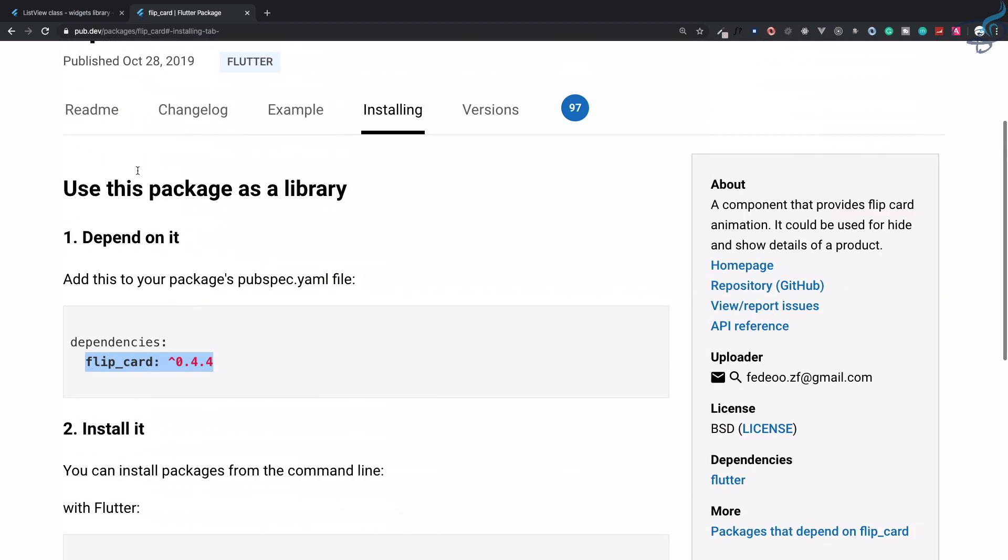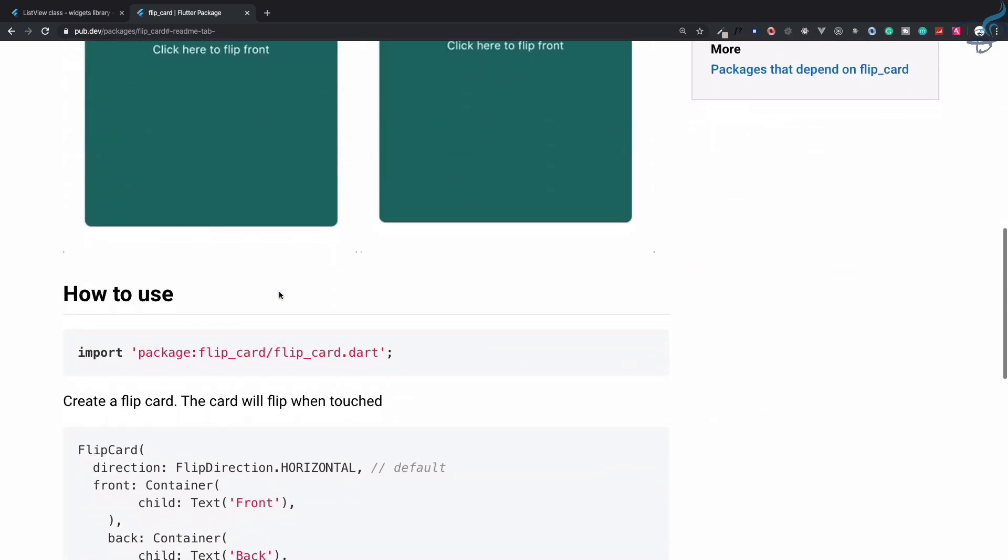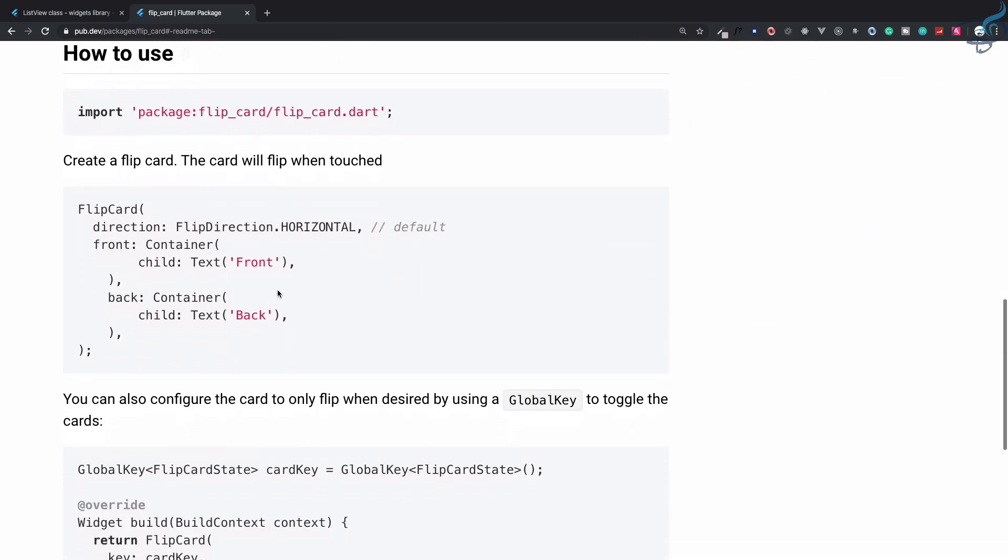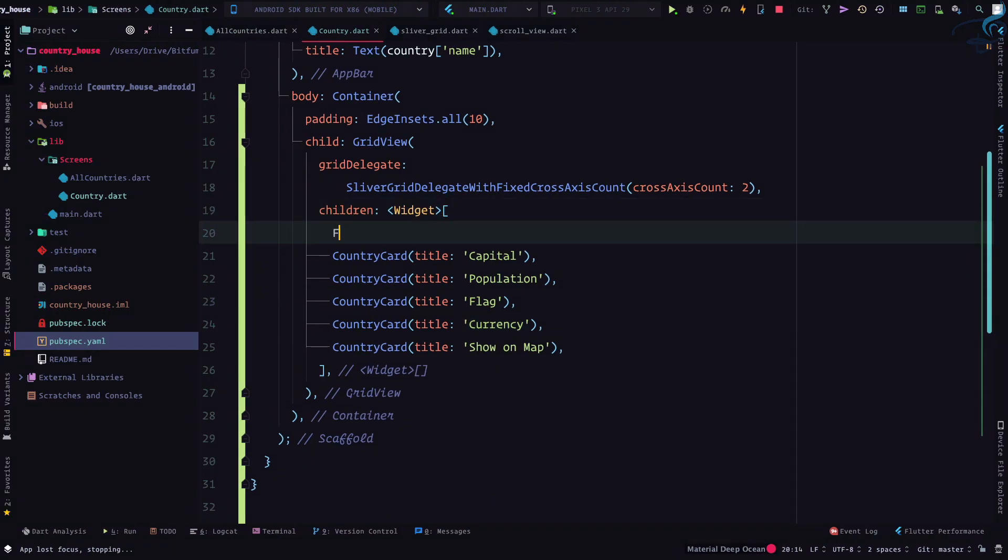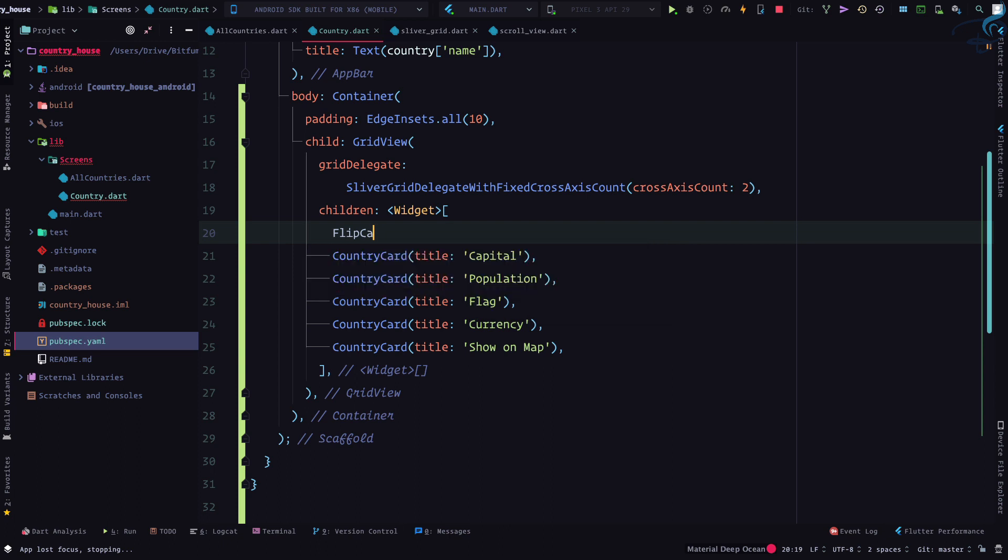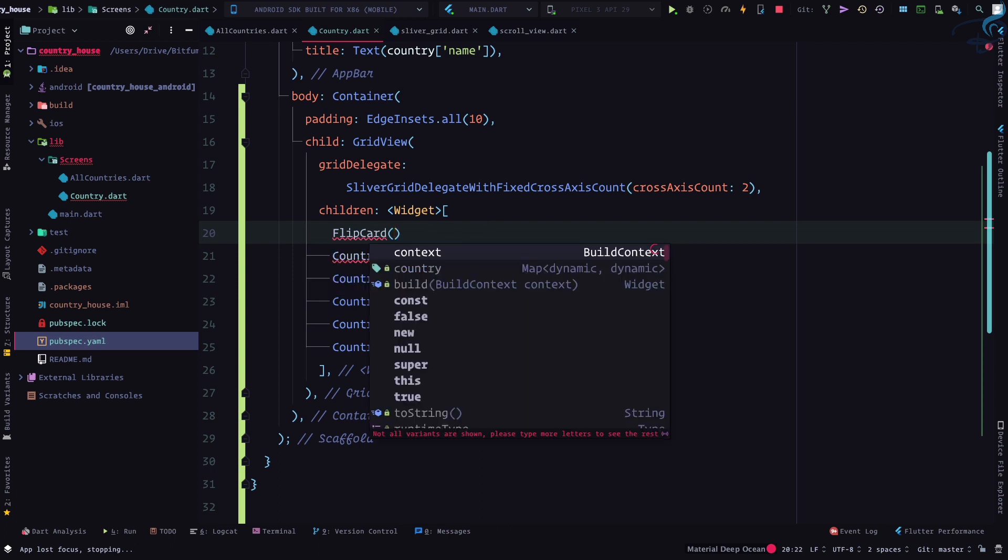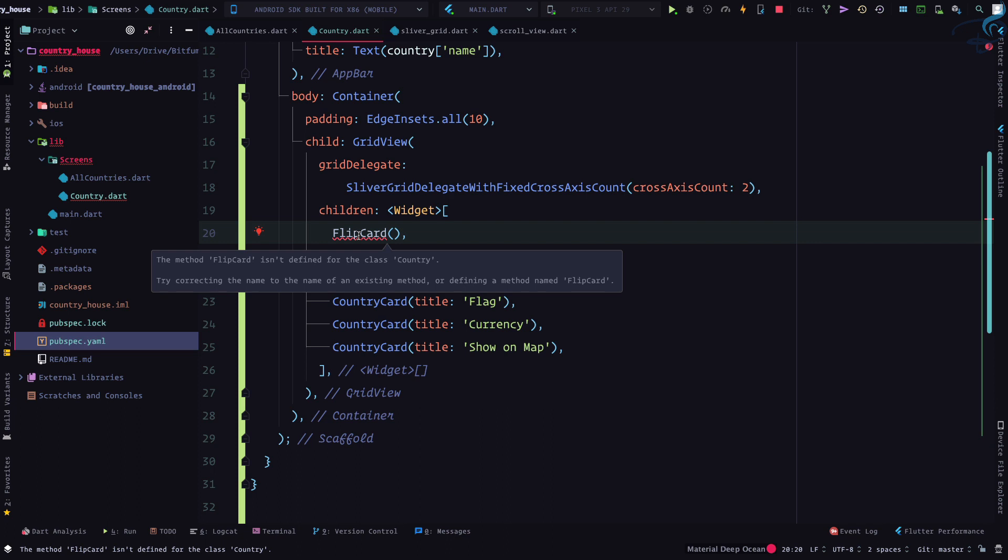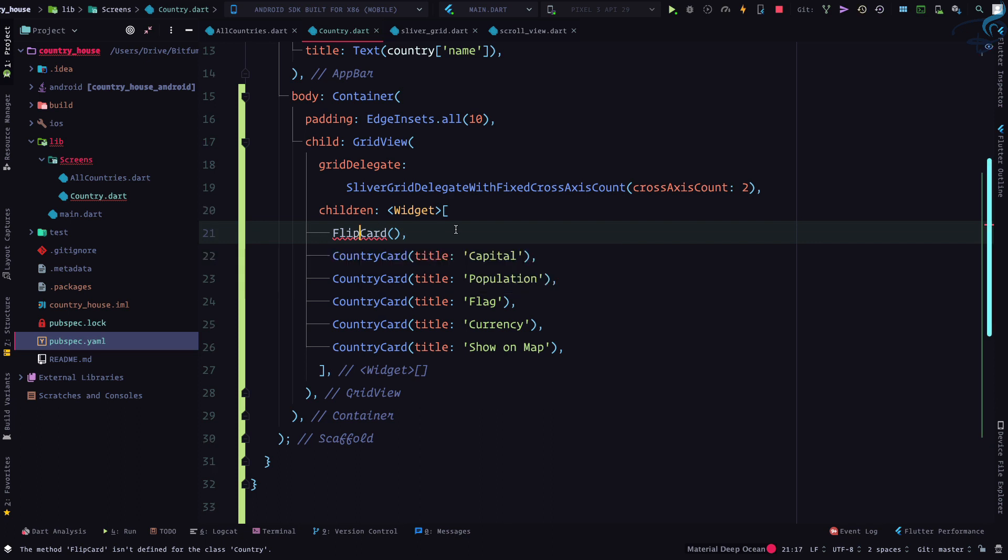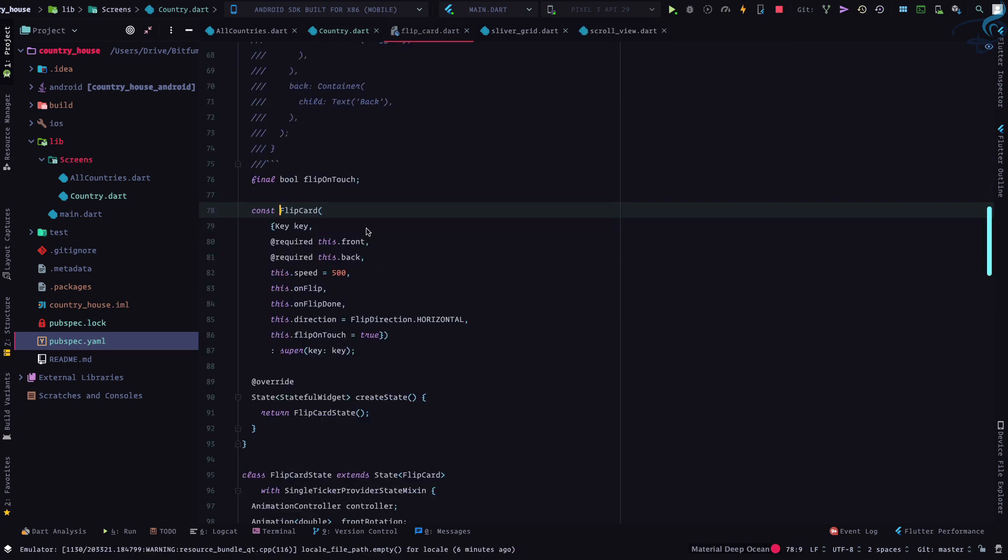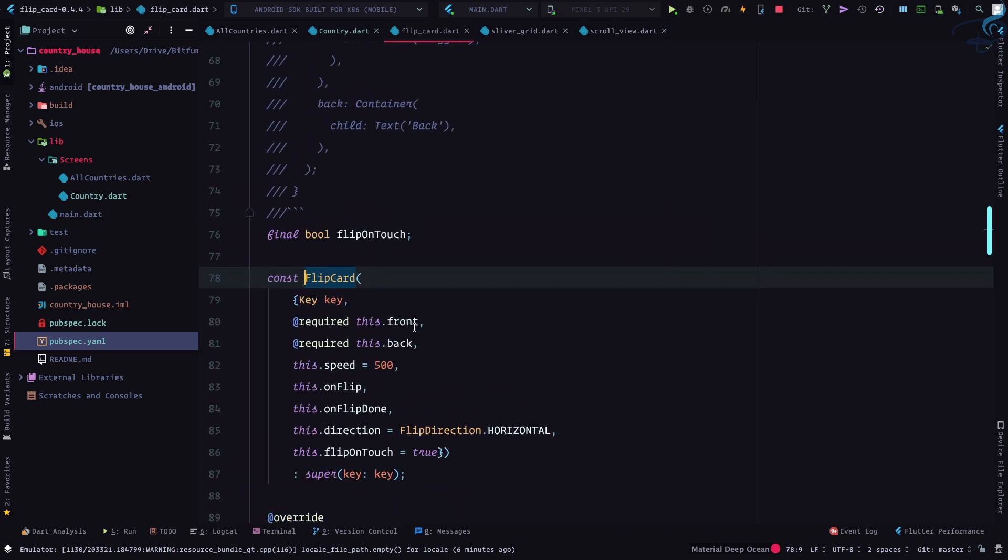For using, go to readme and it says you need to create a flip card. Okay, flip card. So I will say FlipCard, and what it required? Let's go inside this. As I told you, we need to import this. Imported. And let's go inside it. It requires front, back.